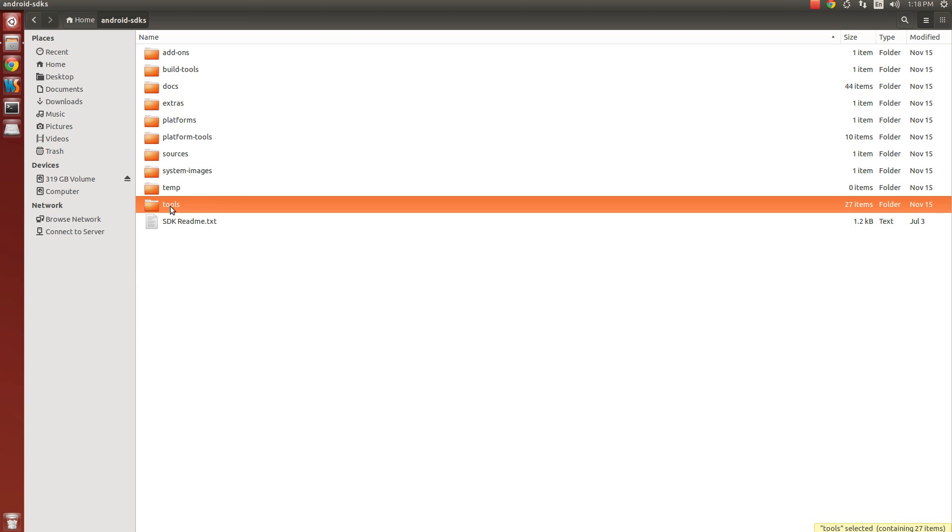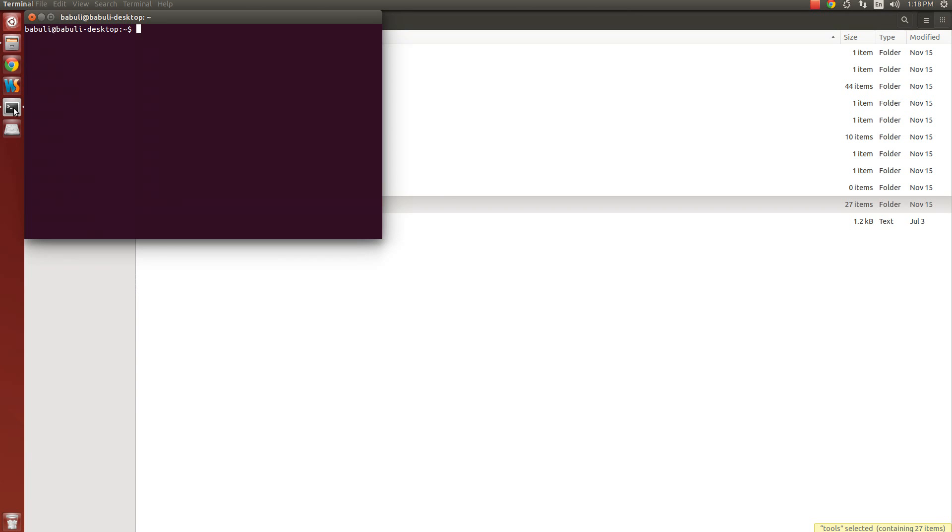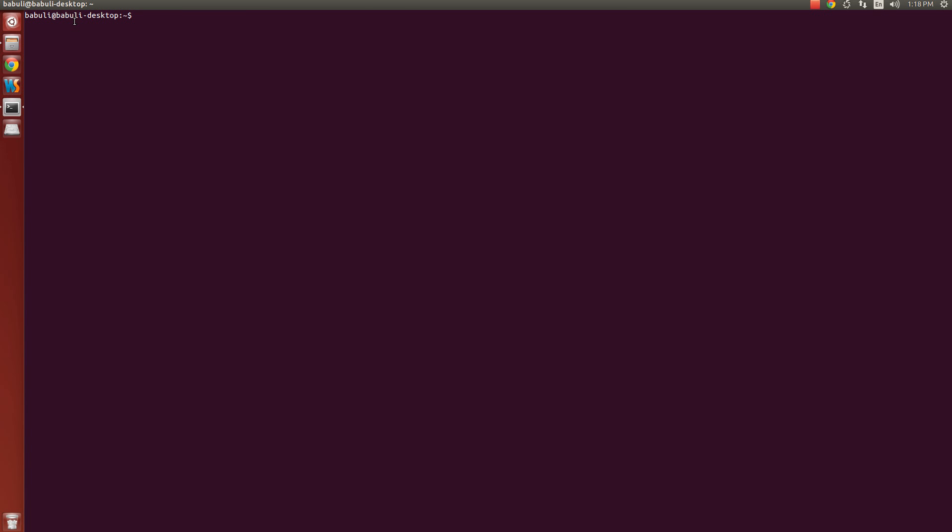Before telling you how to set up the SDK path, I want to tell you why is it required to do this. To do this, open the terminal by clicking single click, or you can press Alt, Ctrl and T.